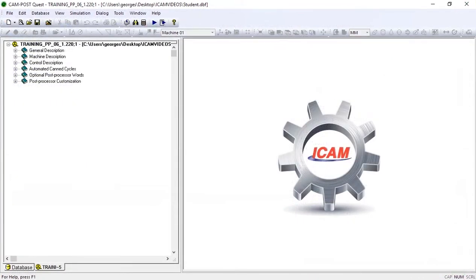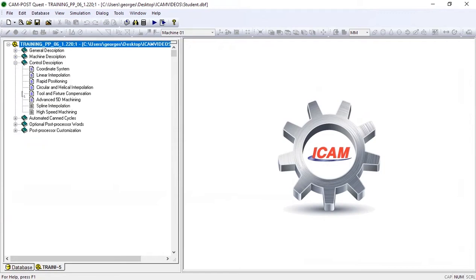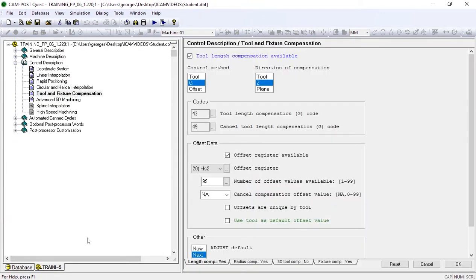First off, we open control description tool and fixture compensation. Then we select use tool as default offset.